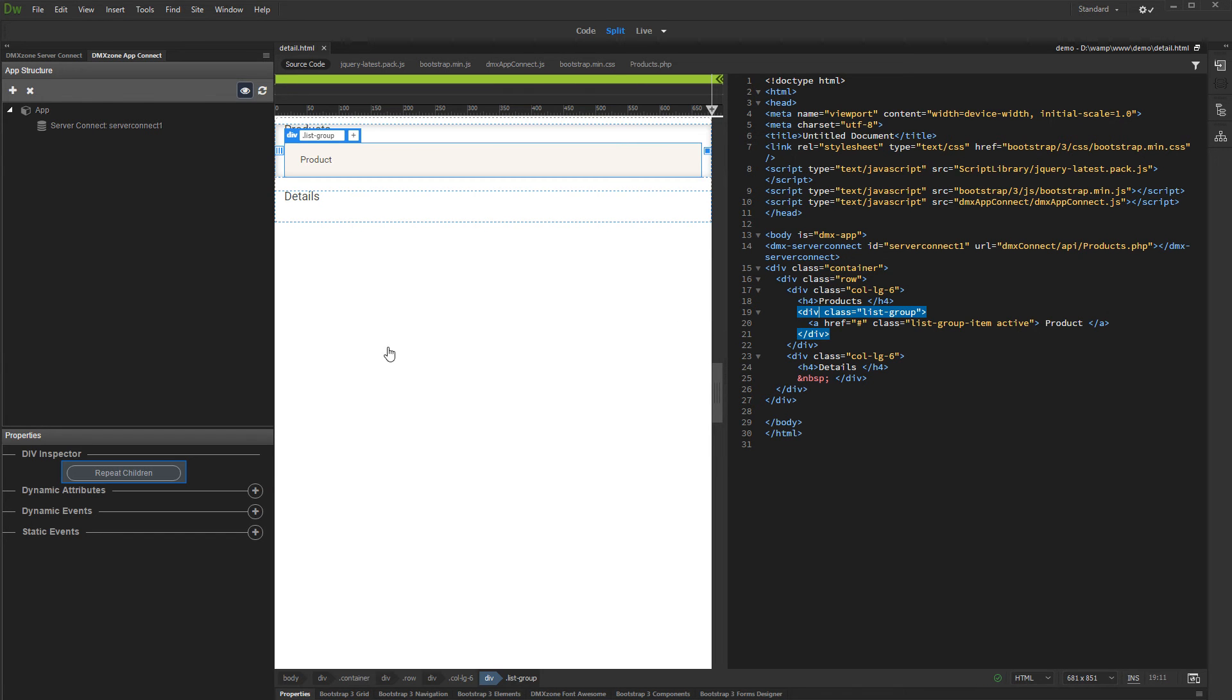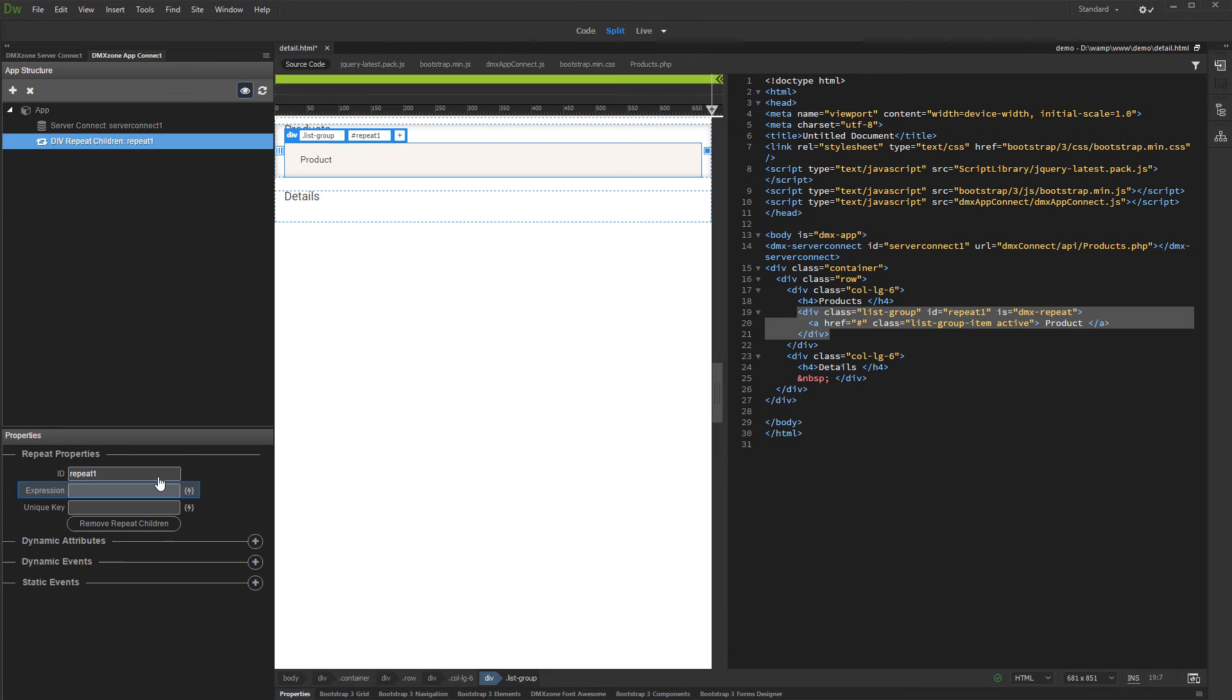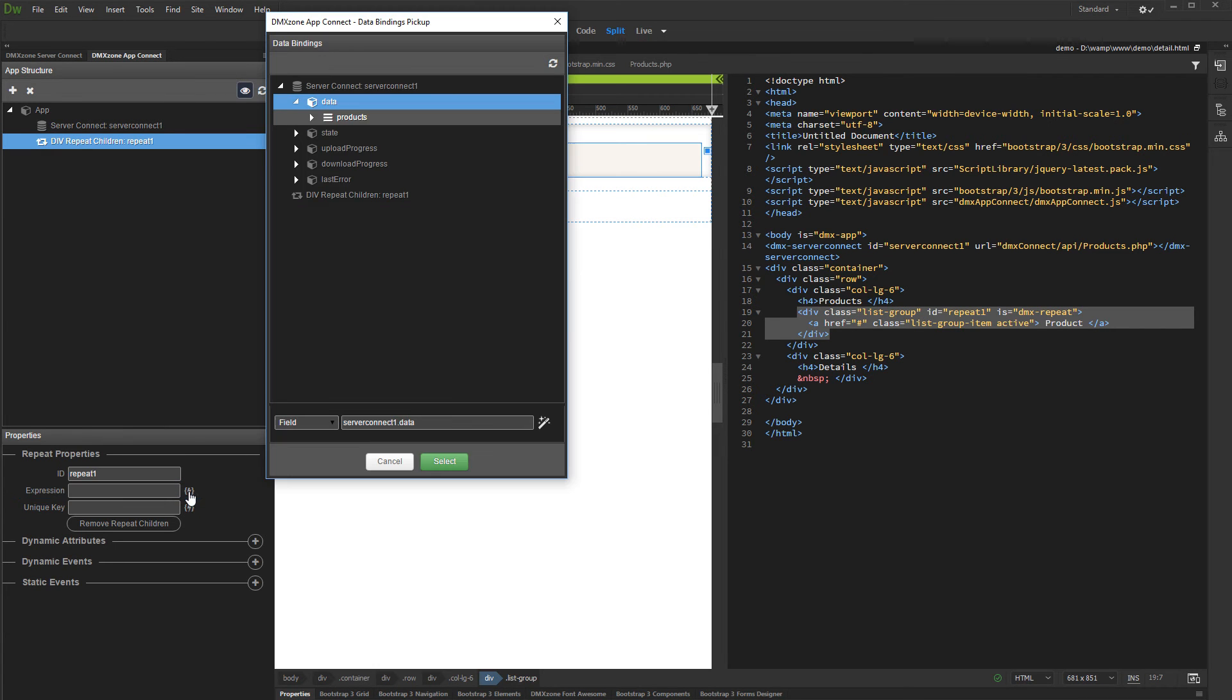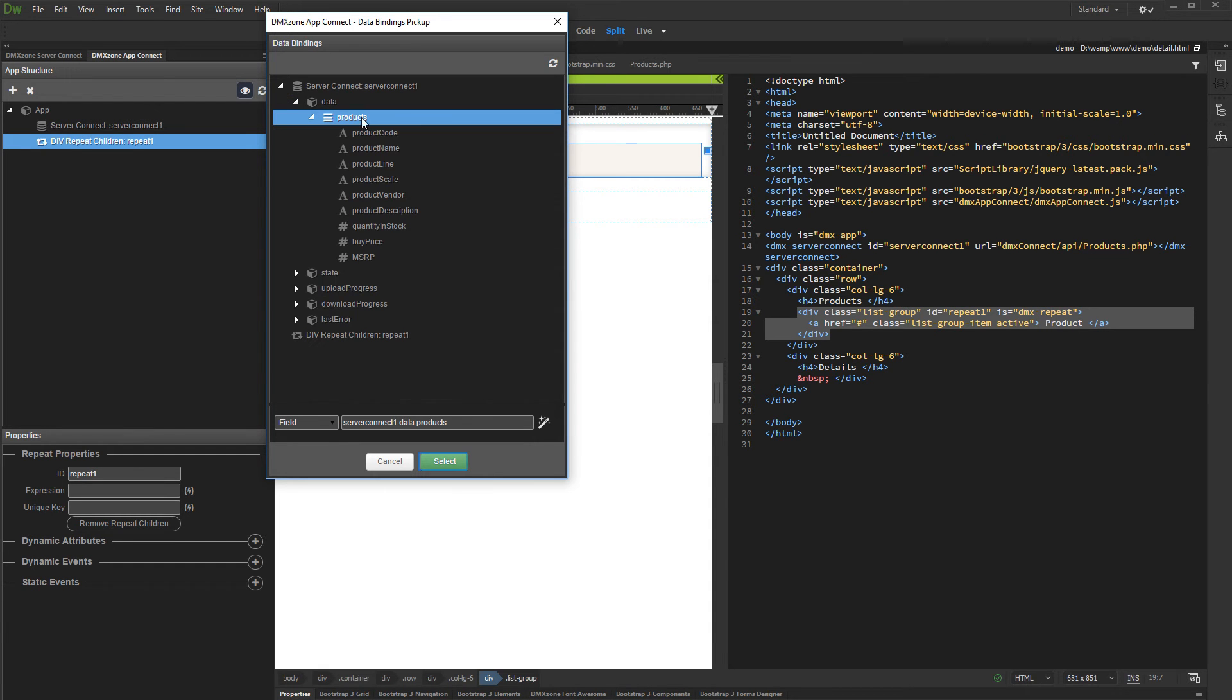Click the Repeat Children button. Select an expression for the repeat. Under the Server Connect component open Data and select your query. Click the Select button.